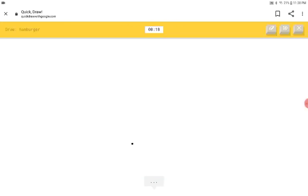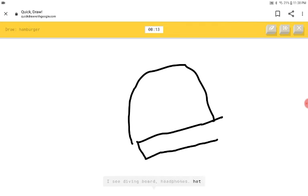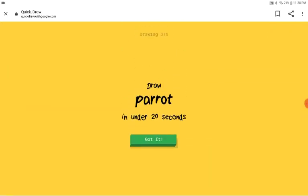A ham. Ham. Ham and cheese. The hamburger. I see diving board or headphones or hat. Oh, I know. It's hamburger. No, let me put the bottom bar.